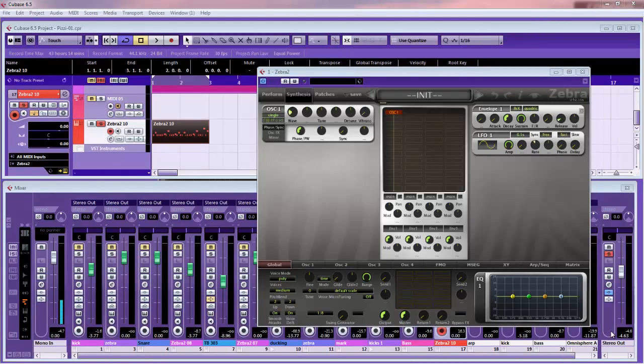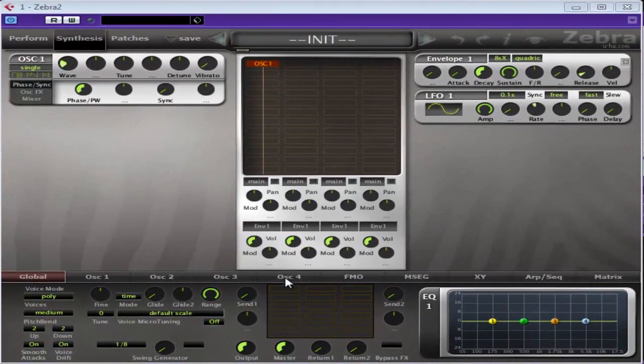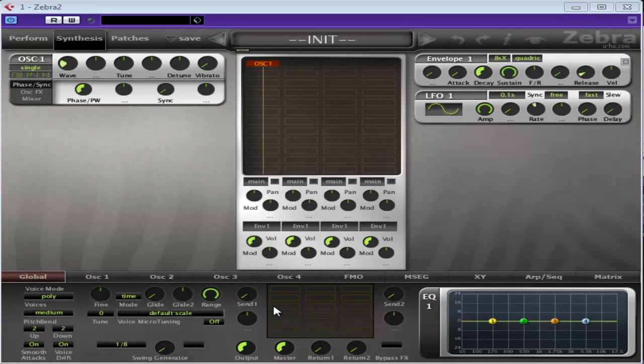Today I'm going to show you how to create another Psytrance lead type sound. Extremely simple. Loads of people love these sounds but can never seem to make them. It's basically going to consist of an oscillator and a filter and there will be quite a few effects. Nice and simple, and well, it's a classic Psytrance sound.